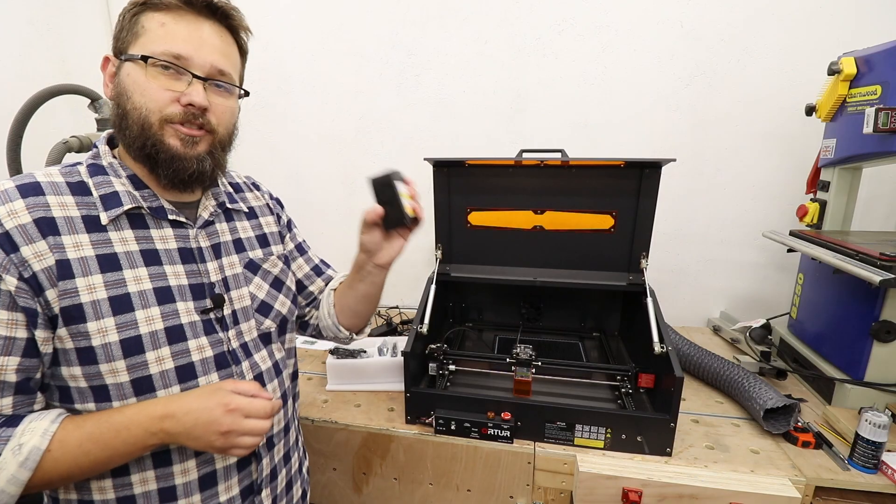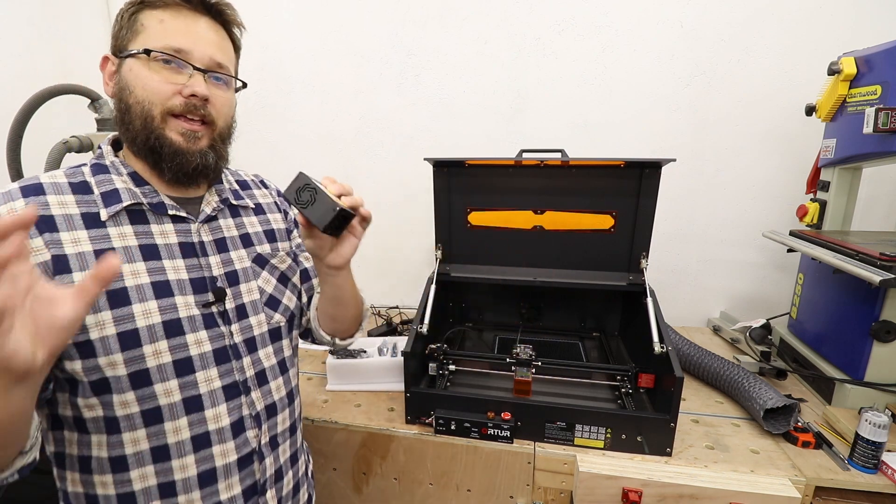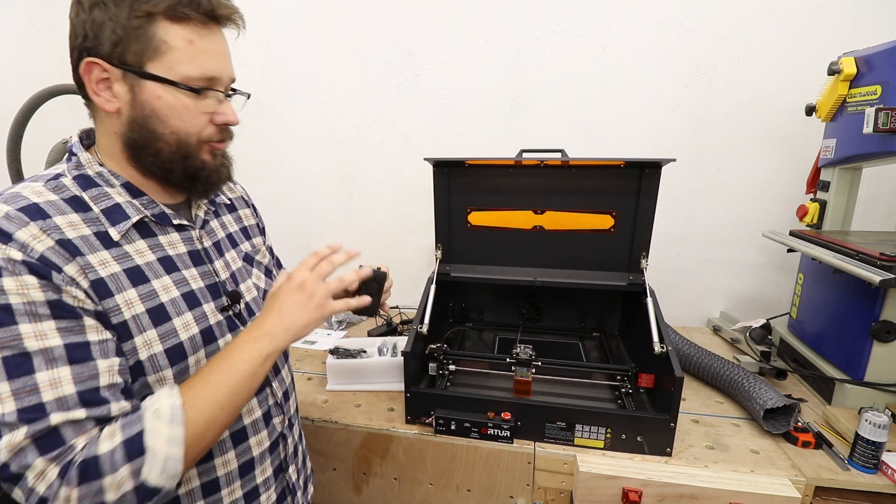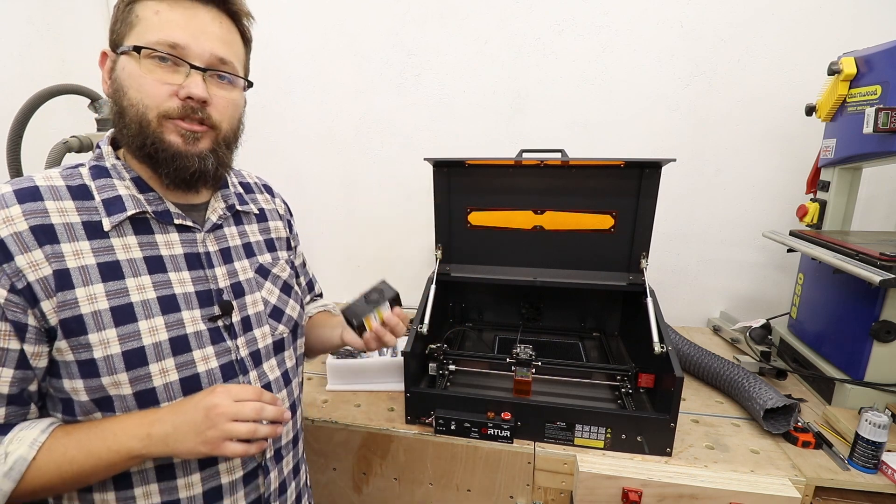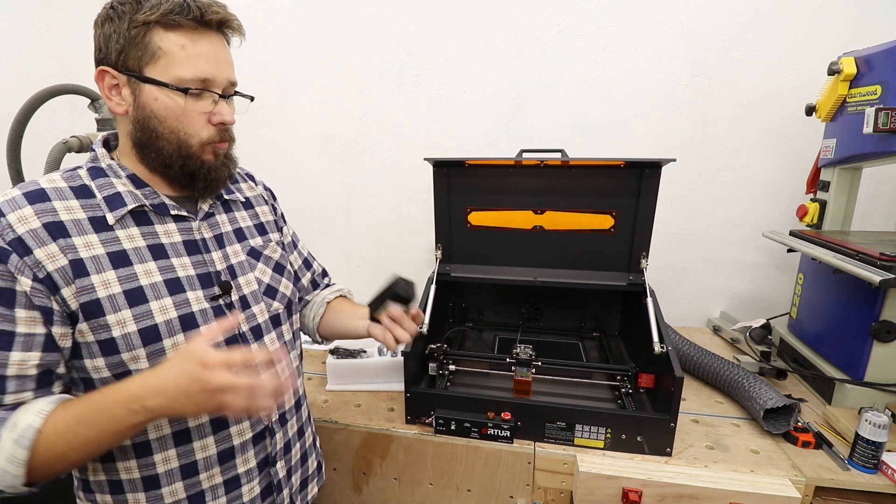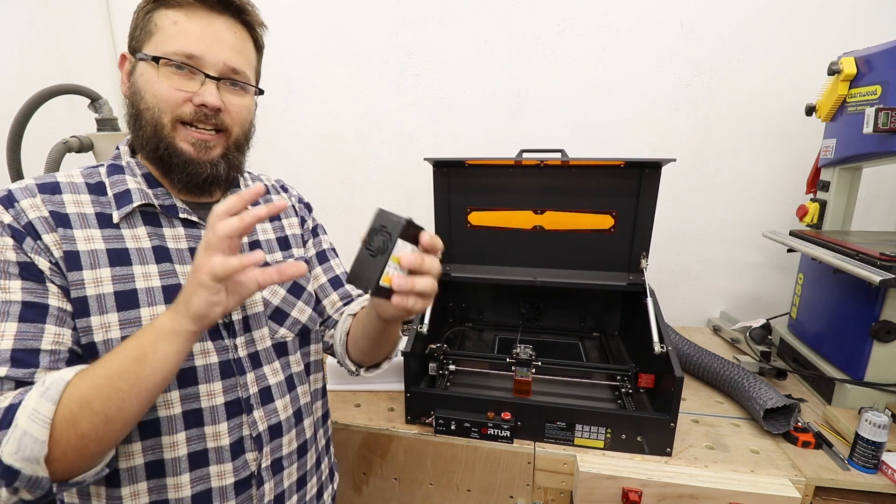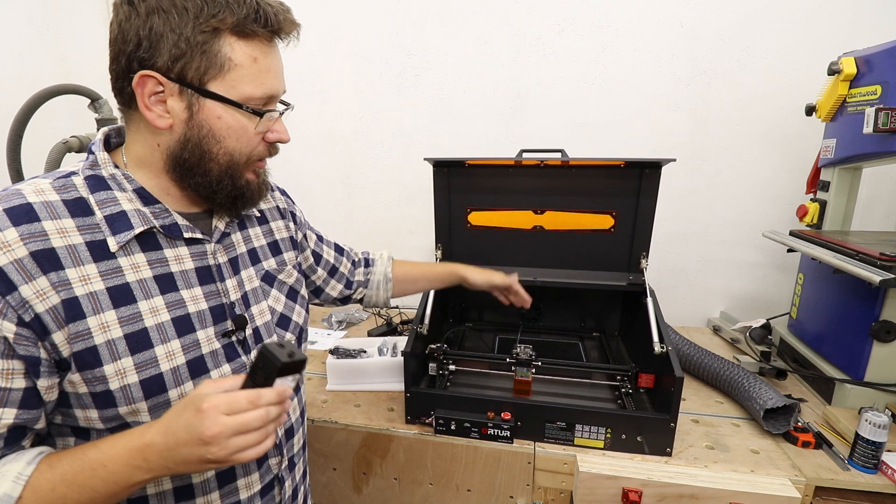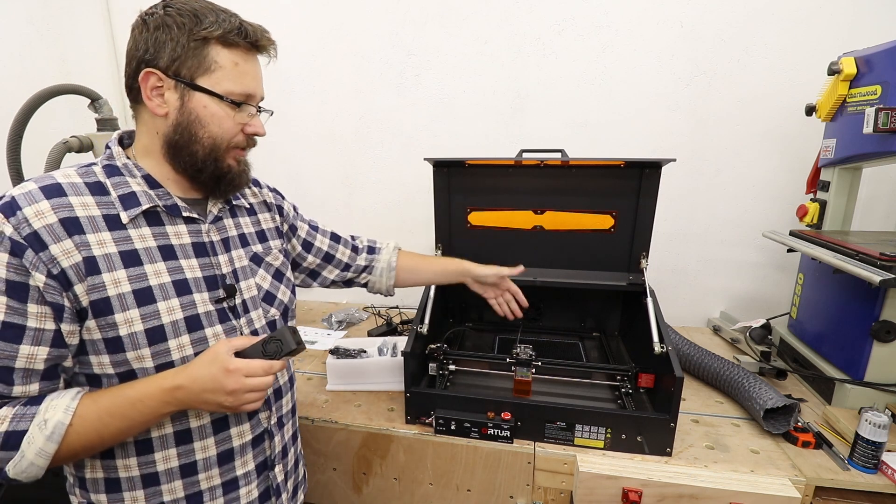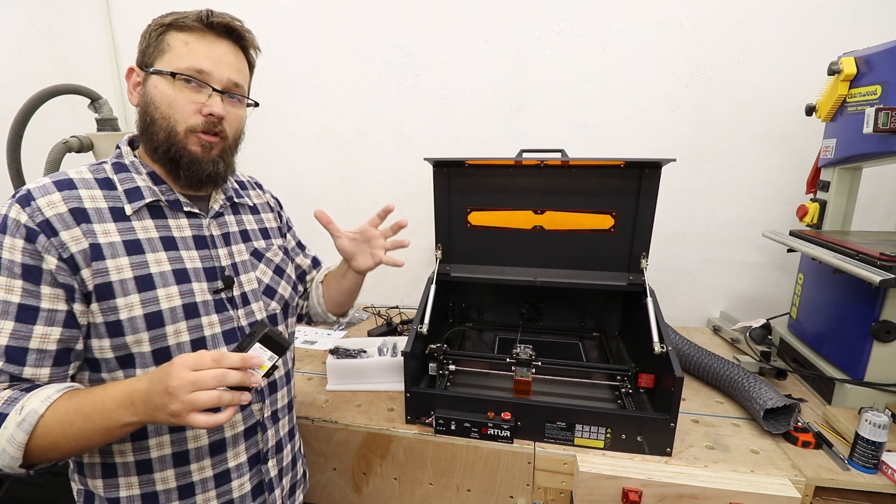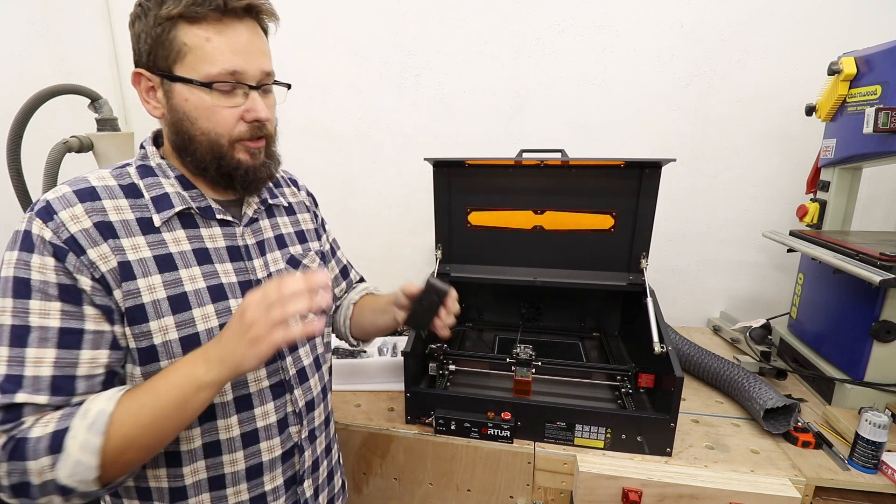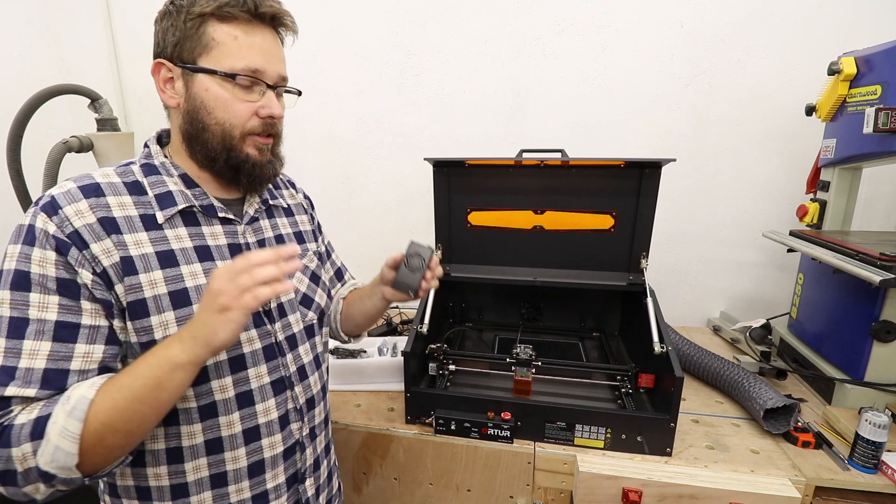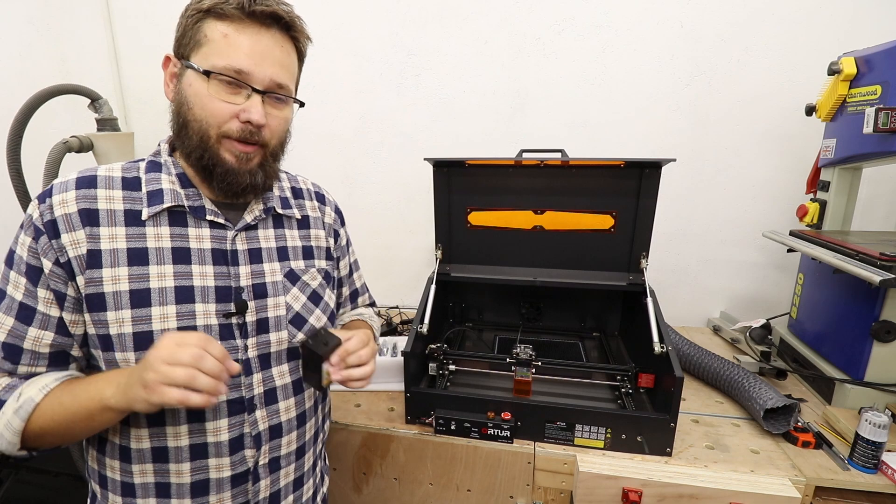Now this upgrade, the new laser, is from Ortur so it is an original part, it's just more powerful. I've got it from madethebest.com. This is 10 watts and the original Ortur II laser is about four and a half, five watts, so more or less it's double the power. In theory you're going to be able to engrave faster, cut faster and cut deeper.